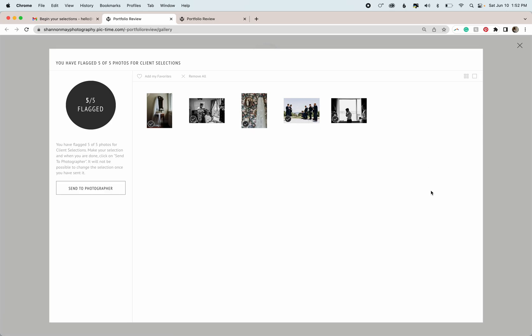This will give you an opportunity to see all the photos that you've selected all together and see if there's any that you might have selected that are like a duplicate of another. And then this gives you an opportunity to choose the one that you like the very best, or you can keep them both. It's entirely up to you.